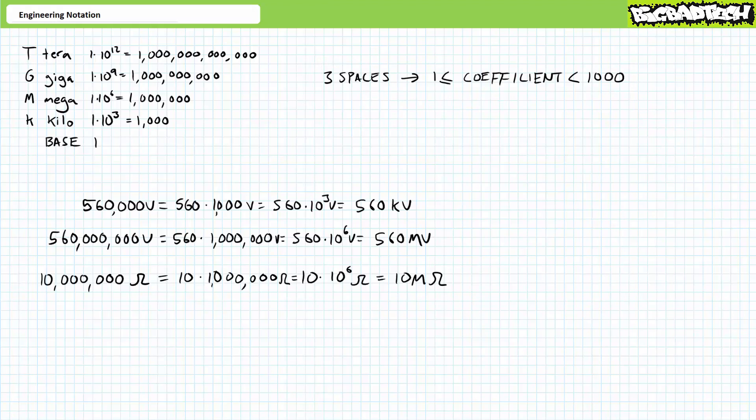Before we move on to other examples, allow me to make a comment about the significance of dividing larger numbers up into groups of three. If you think about the coefficient, the lead portion of the number in question that actually carries information. Given a maximum of three spaces, we're effectively limiting the range of this coefficient to a low of one up to a maximum of less than a thousand, including non-whole numbers. If the coefficient is less than one, you should be using the next smaller prefix. If however, the coefficient is greater than a thousand, you should be using the next larger prefix.